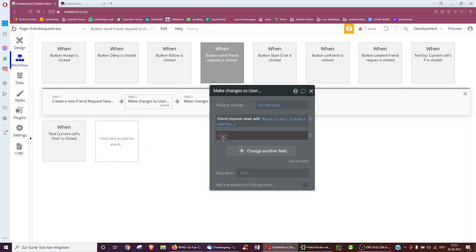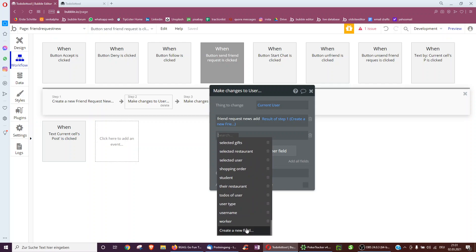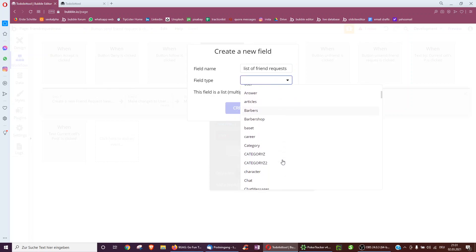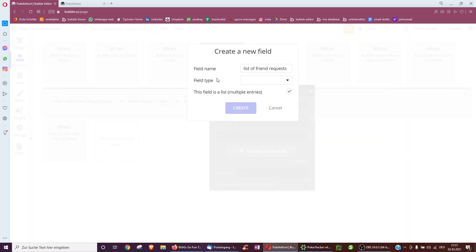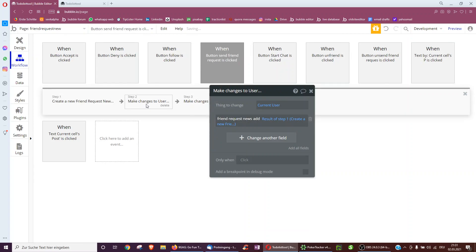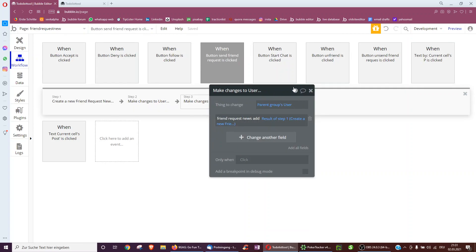I've created a new field underneath user called 'list of friend requests'. I've made it a list and selected 'friend requests', which is the data type we created earlier to accommodate this feature. So we create it and save it to both sides.